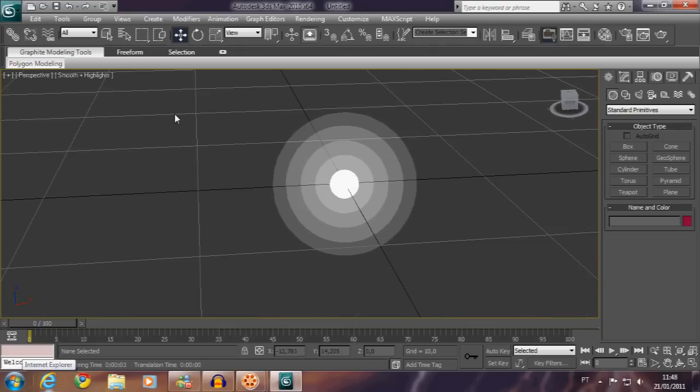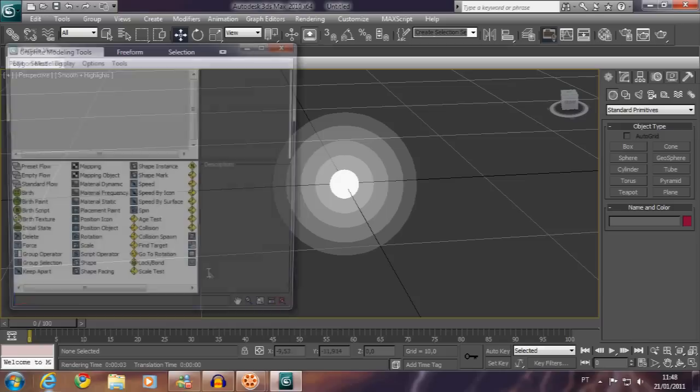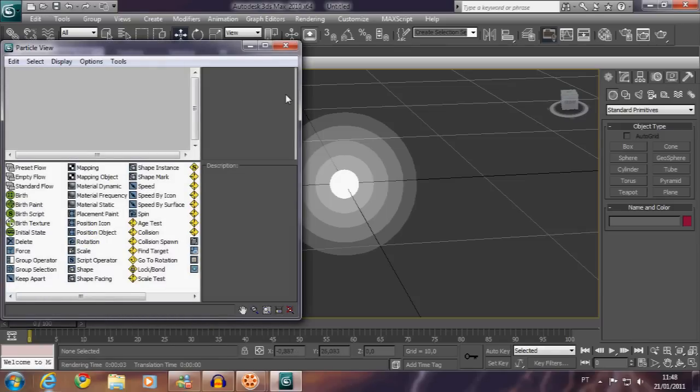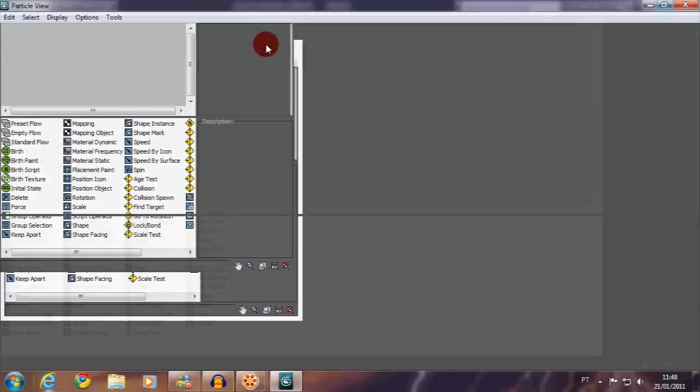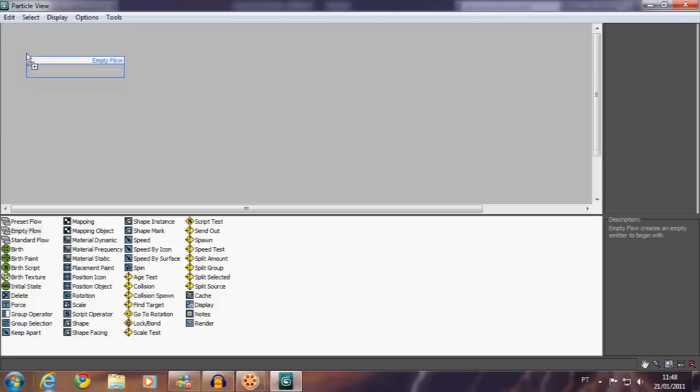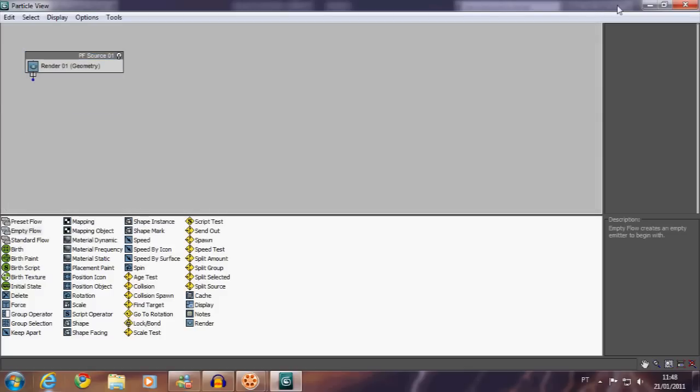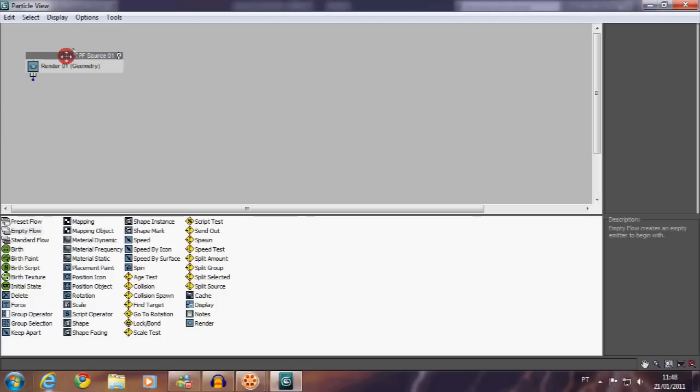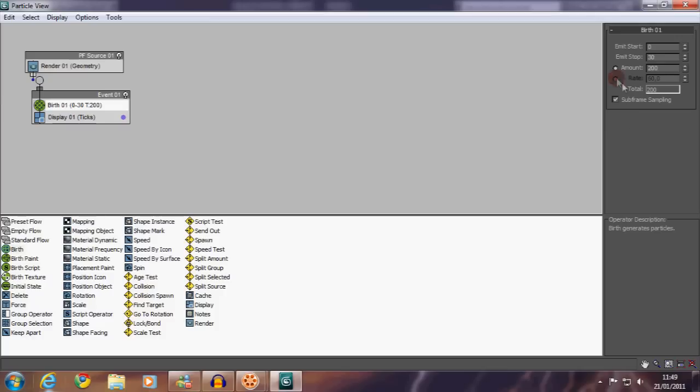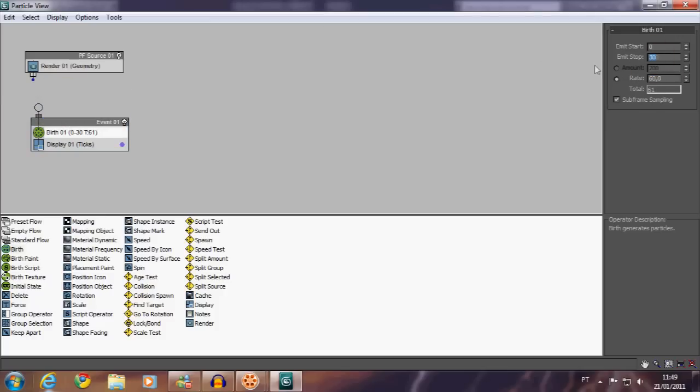Now let's open the particle view. This is a pretty hard part, so pay attention. I will try to explain so you can make your rasengan as good as you wish. I cannot guarantee you'll learn this because it's really hard and you actually need to have some knowledge about the particle systems on 3ds Max.